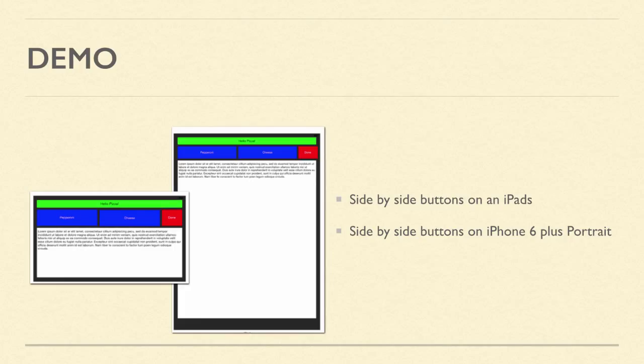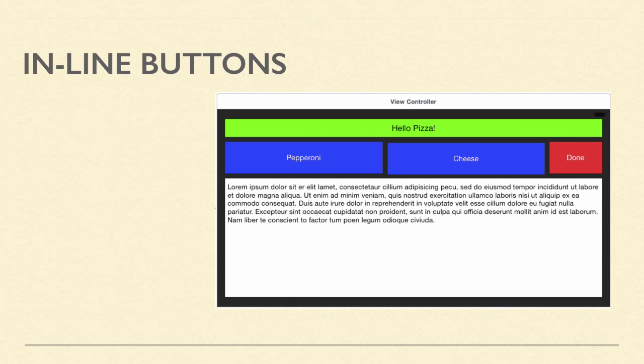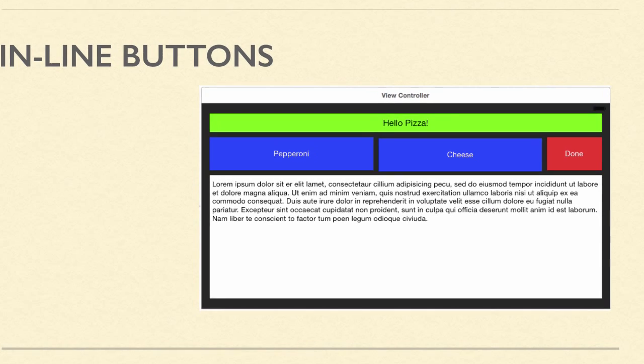In our demo, we'll continue working with layout from the previous videos. We'd like to have side-by-side buttons just below the label in regular views. We'll also make the done button proportionally smaller than the rest of the buttons.